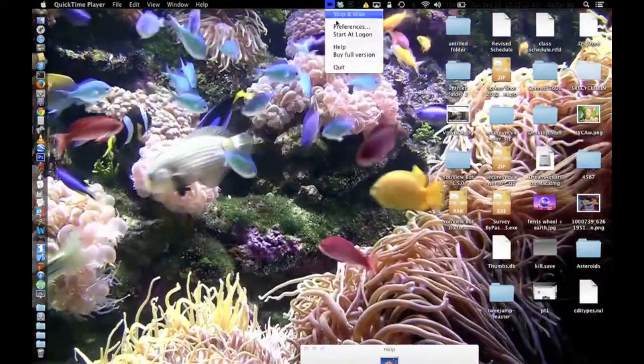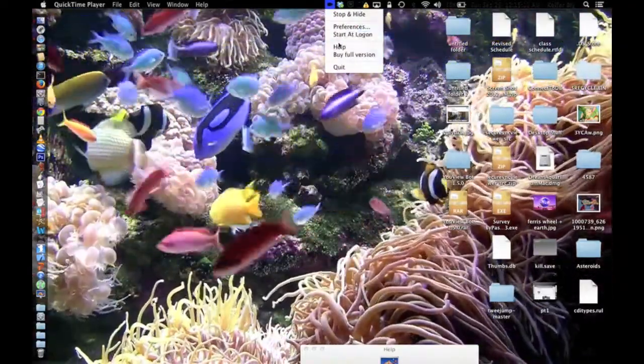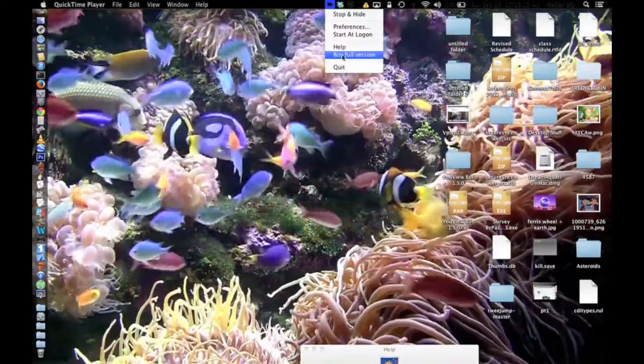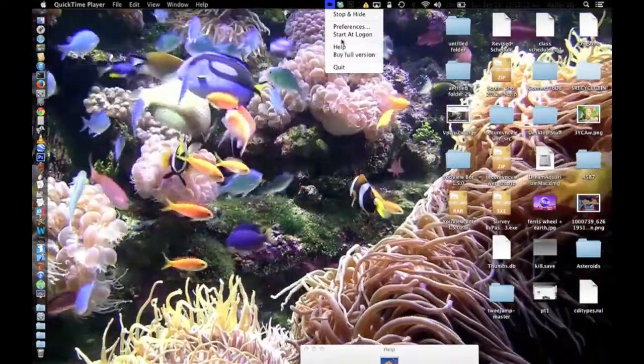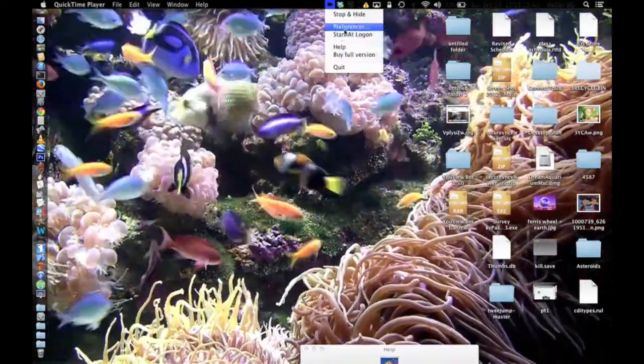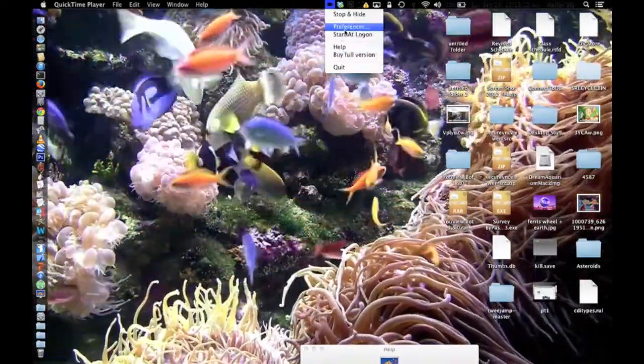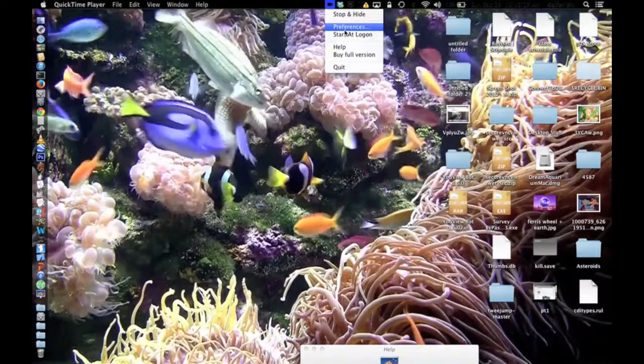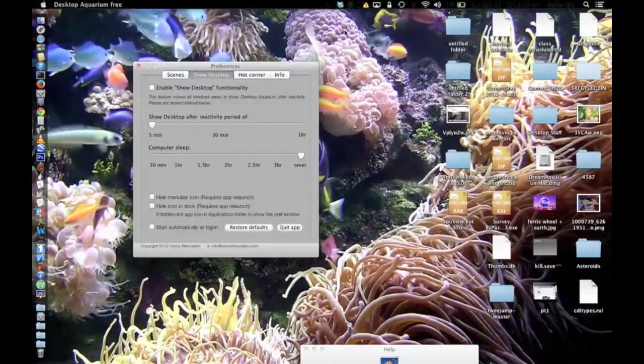There is also a full version you can buy, which I think has more scenes in it and stuff like that, but let's take a look at the preferences.